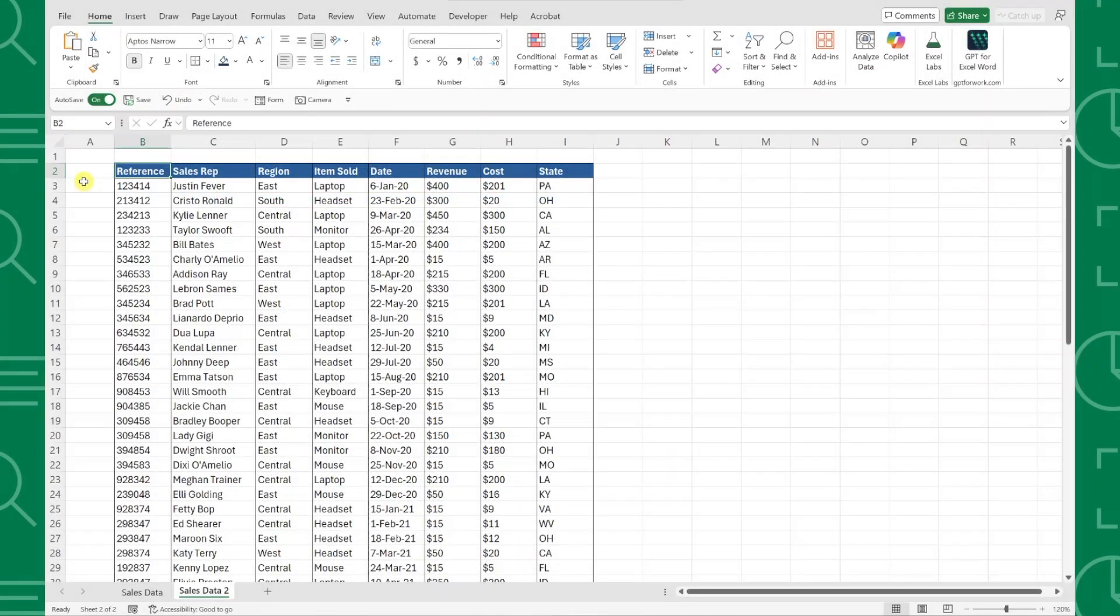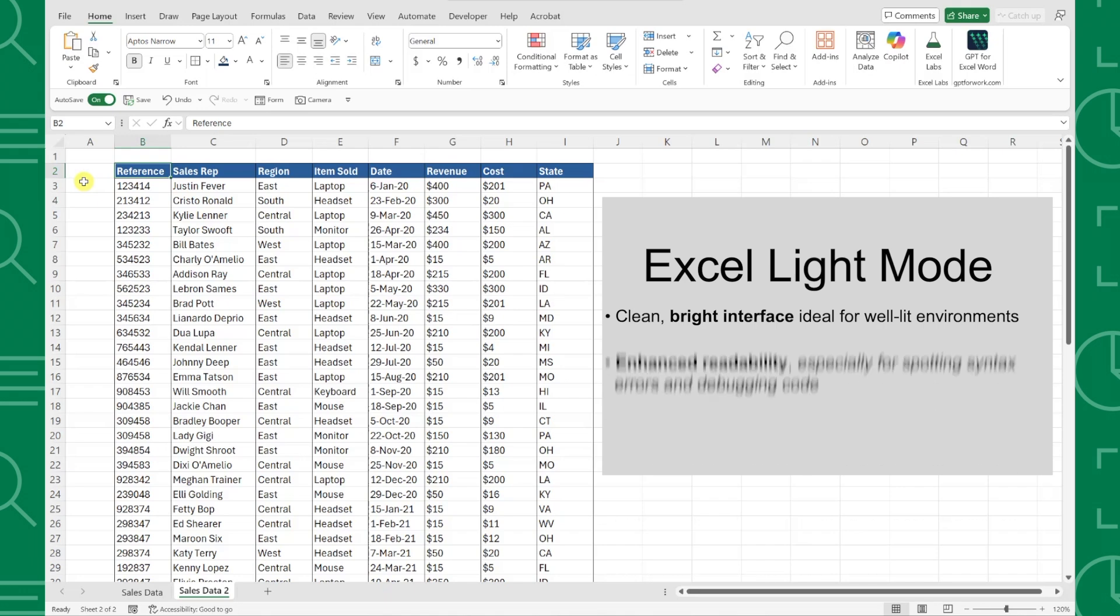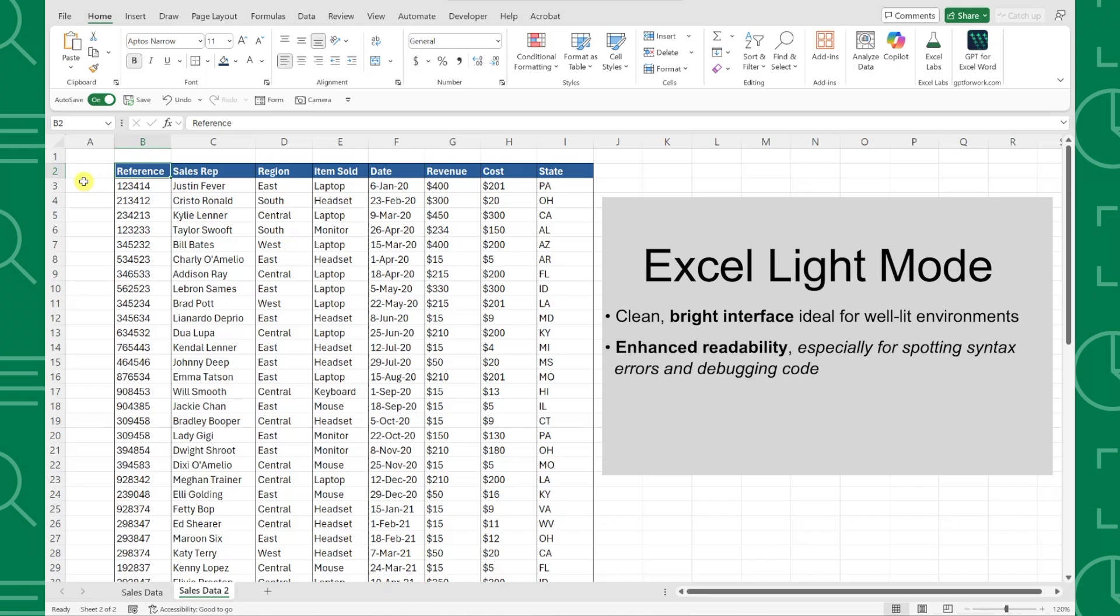First up, let's talk about the classic light mode that we've all been using forever. Light mode gives you that clean, bright look that's perfect for those well-lit office environments. The white background makes text super easy to read, and if you're printing spreadsheets, you'll most likely want to use light mode unless you want to waste all of your black ink.